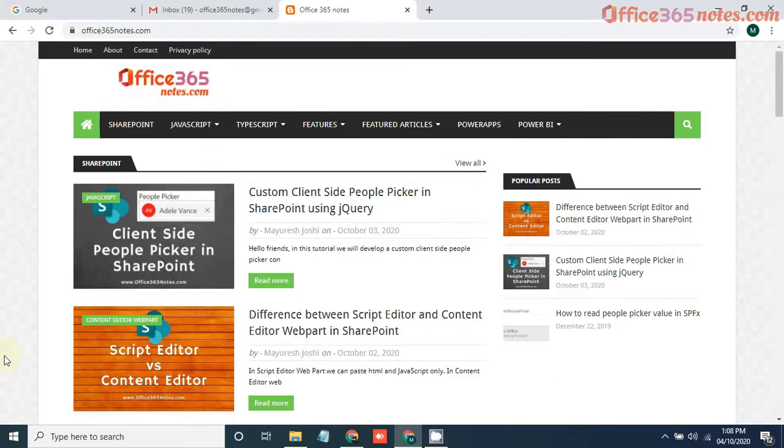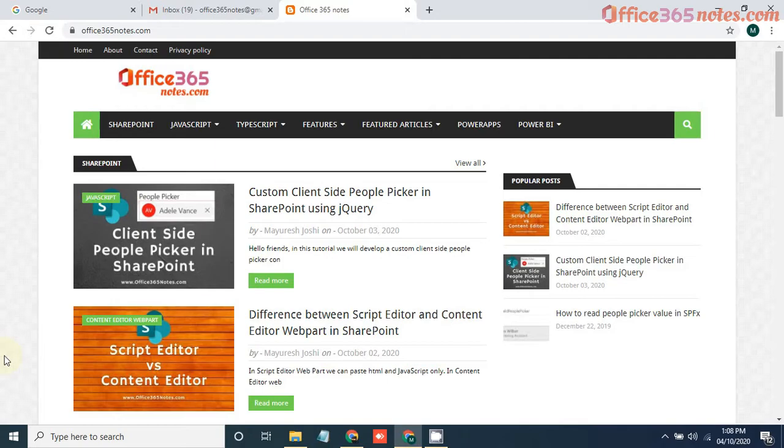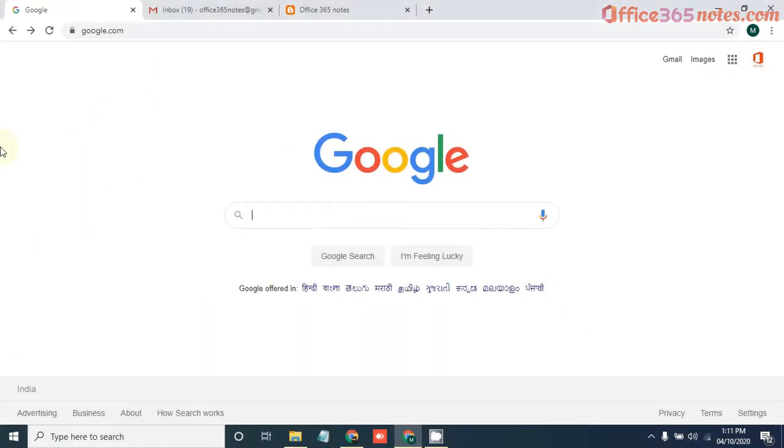Hi all, my name is Mayuresh Joshi from Office365Notes.com. Office365Notes.com is a blog where I share tutorials related to different Office 365 products like SharePoint, Power Apps, MS Flow, etc. If you like this video, please do not forget to subscribe to this channel to get daily updates related to Office 365.